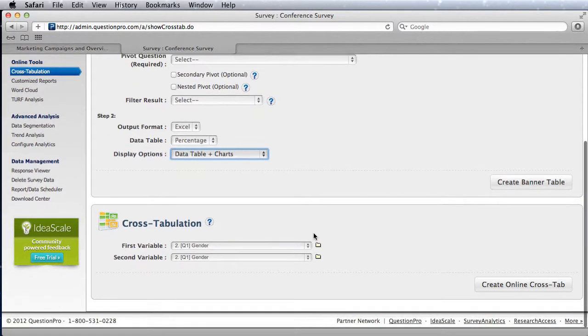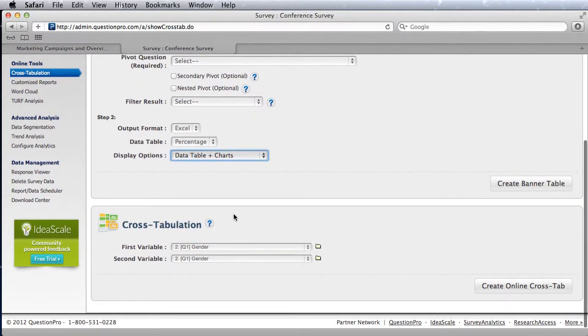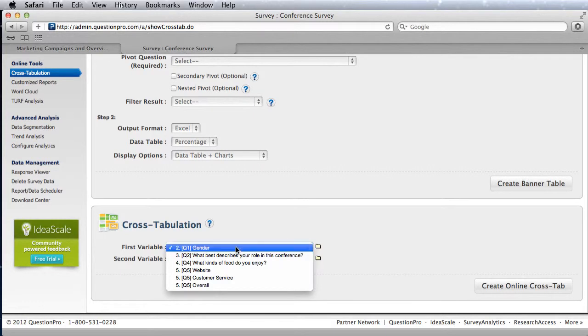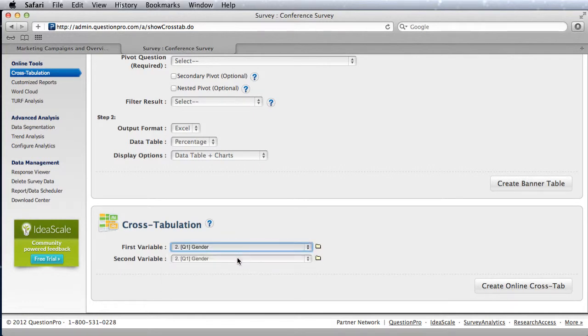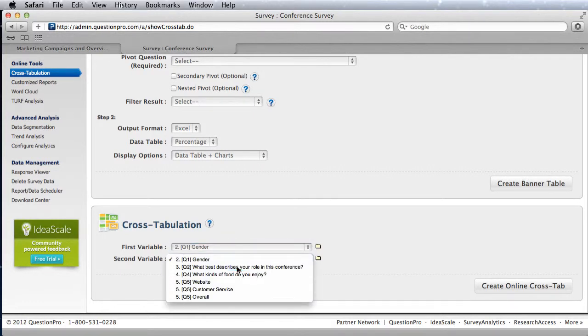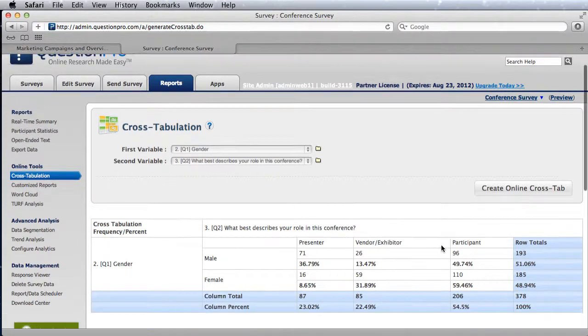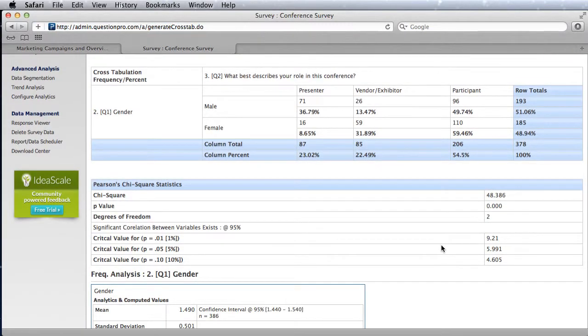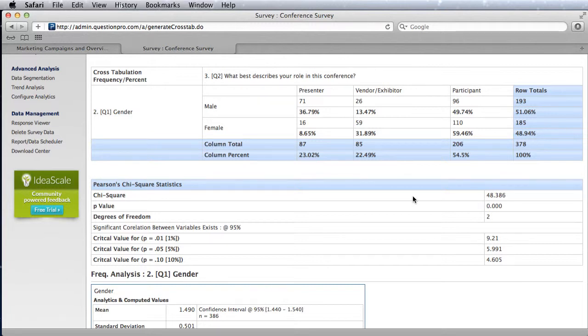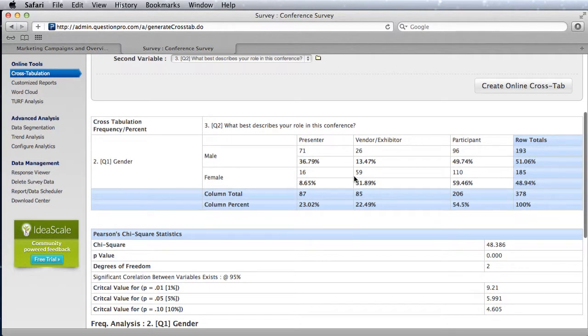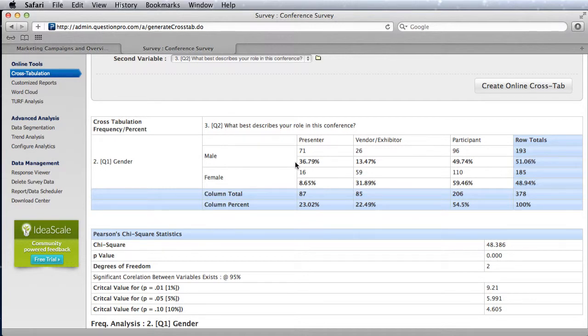The cross-tabulation feature below is relatively the same thing except that it just does one question at a time and does it online without spitting it out to Excel. It just does it online in real time, so you don't have to run the whole thing and spit it out in Excel—you can just look at the data really quickly.